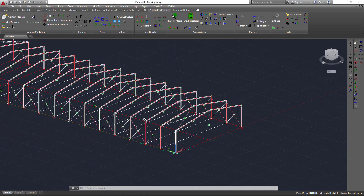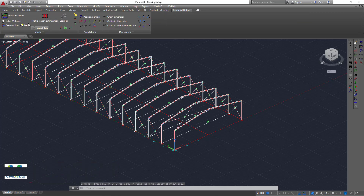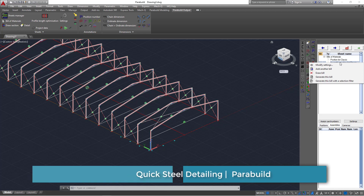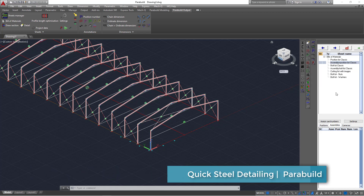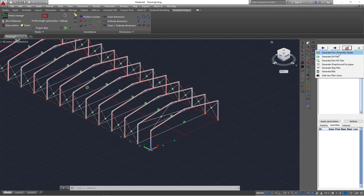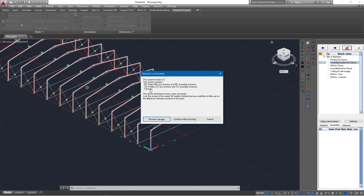Now let's quickly generate drawings for this rafter. We'll come to Parabuild Output and pick Sheet Manager. I'll pick Assembly Plus Position List Classic, then right-click where I can generate bill of material or create drawings. I'm going to create drawings. I'll click Generate Position Plus Assembly Sheets. Remember this is a trial version, so it has its own limitations — you can read the information about that.